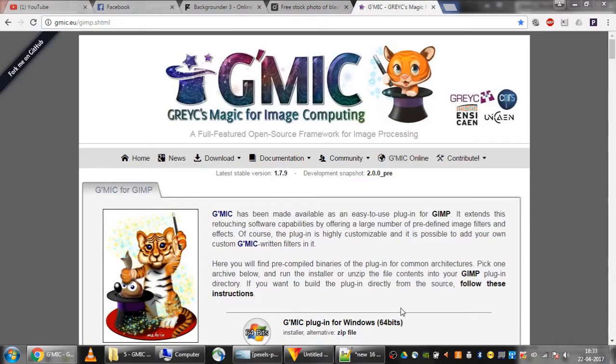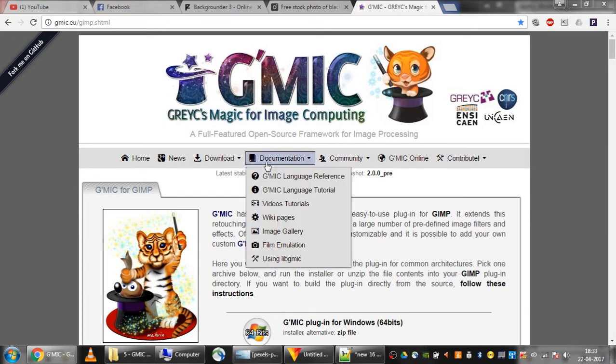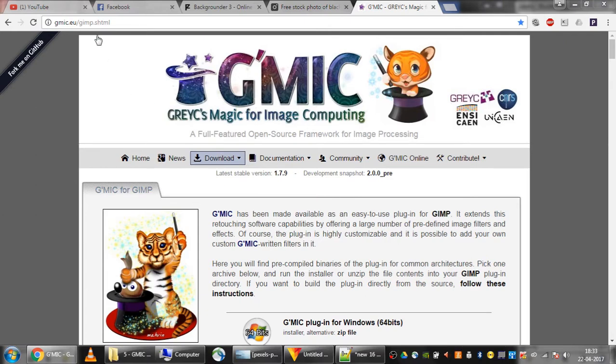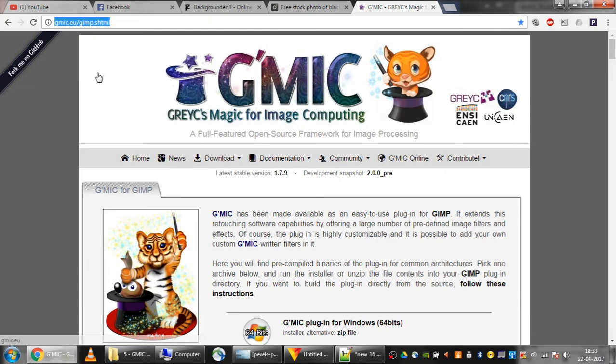Hey guys, welcome to Kamakrit Studios. In this tutorial we'll be learning about how to download and install the GMIC plugin for GIMP. First of all, we'll open this URL: gmic.eu/gimp.shtml. The link is mentioned in the description.